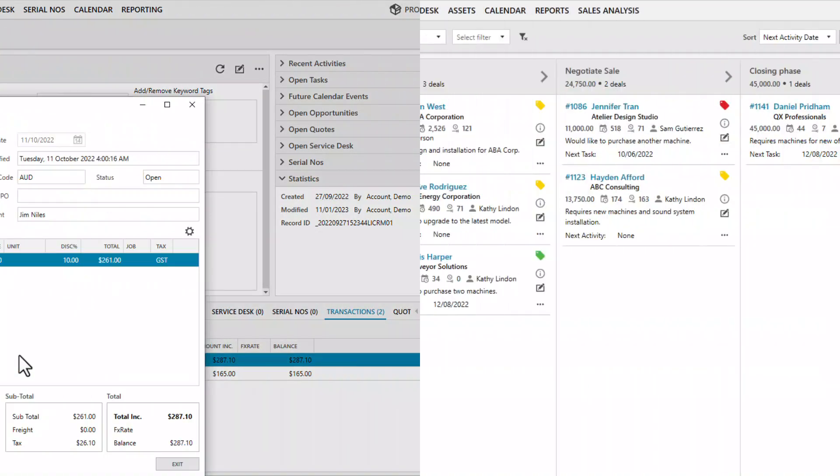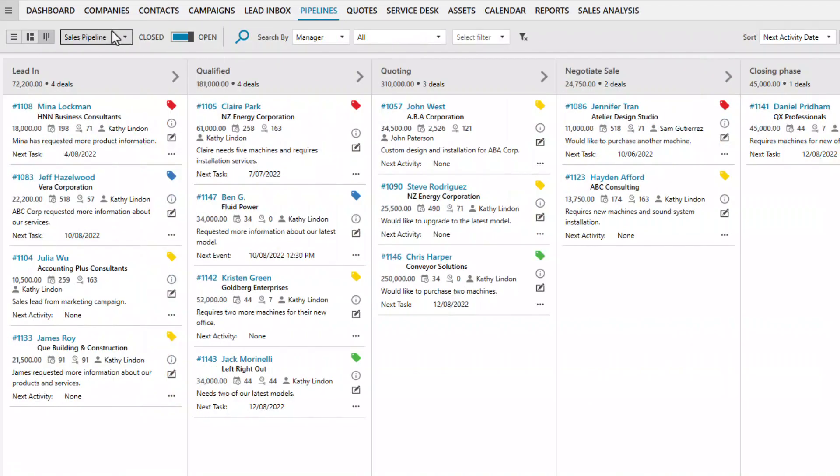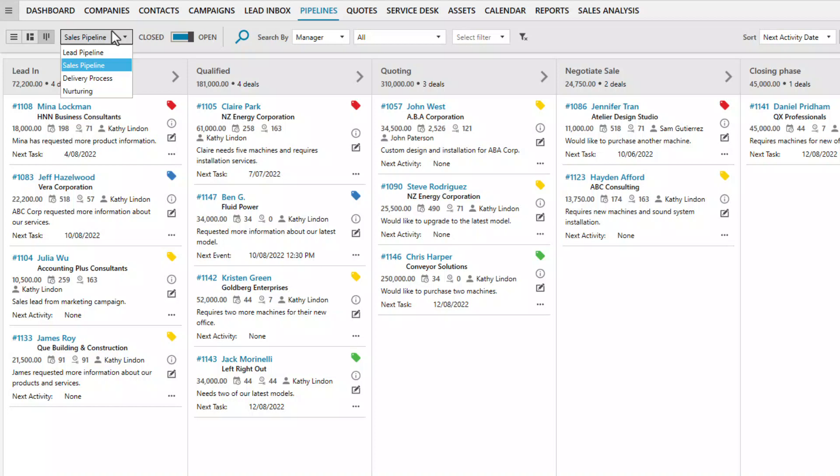The Pipelines module is where you manage your sales opportunities. You can define multiple pipelines and have custom stages for each pipeline. For instance, there could be a main pipeline for sales, a lead nurturing pipeline, and even a delivery or project implementation pipeline.